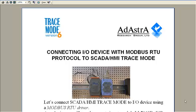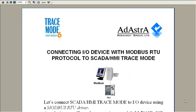Hi, in this movie we will show how to connect SCADA HMI Software Trace Mode to an I/O device using Modbus RTU Data Exchange Protocol.